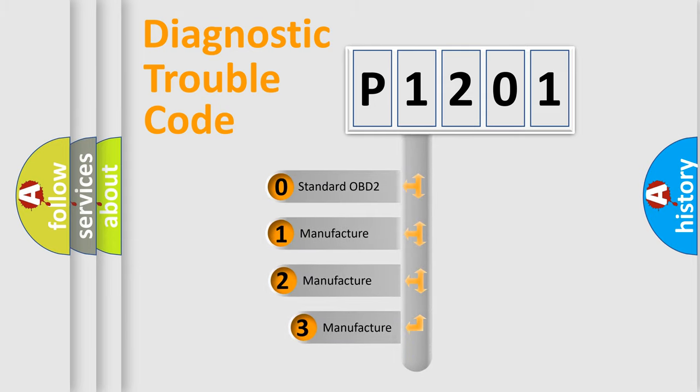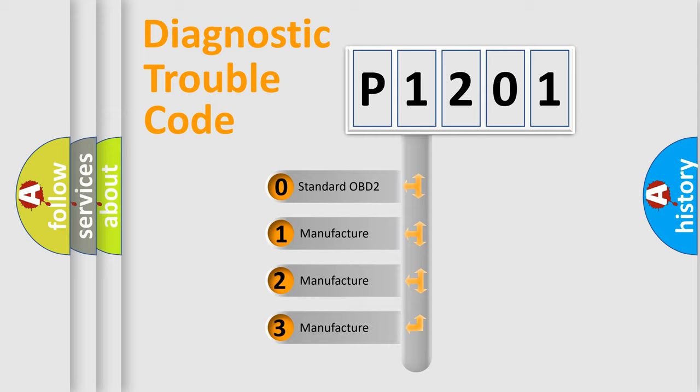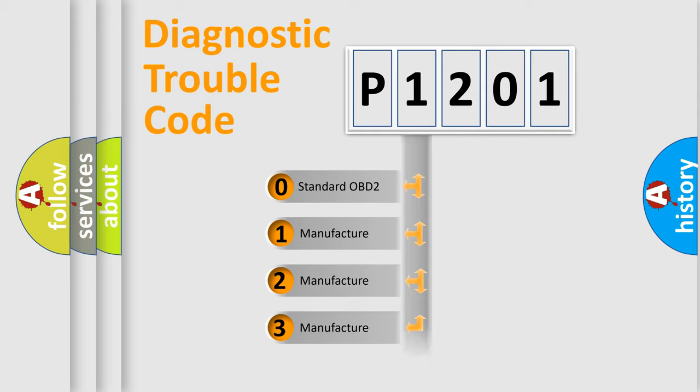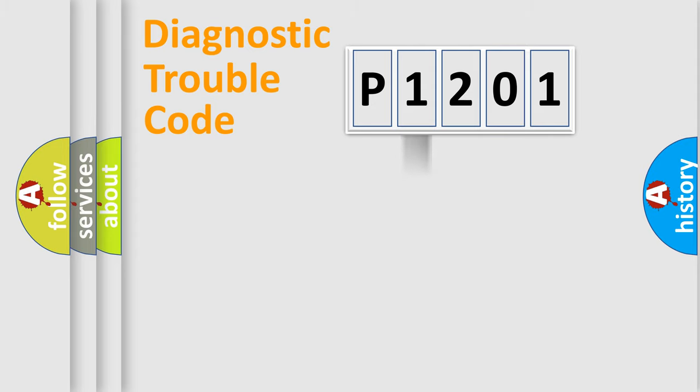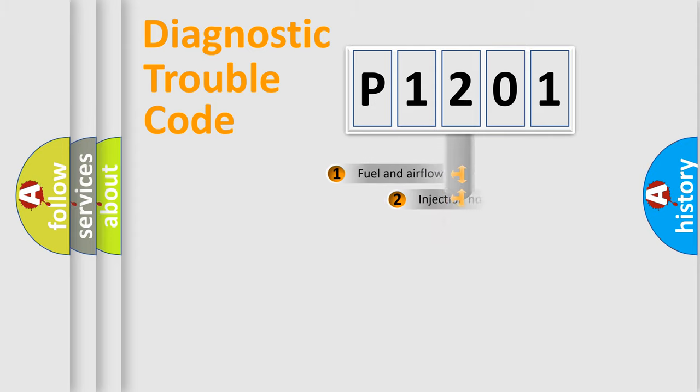If the second character is expressed as zero, it is a standardized error. In the case of numbers one, two, three, it is a more precise expression of the car specific error.